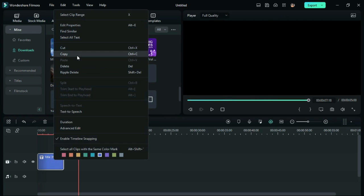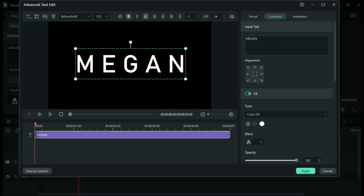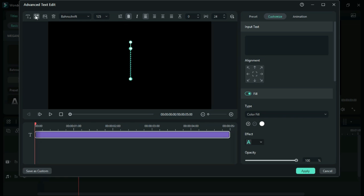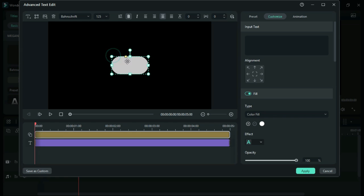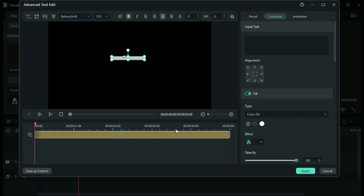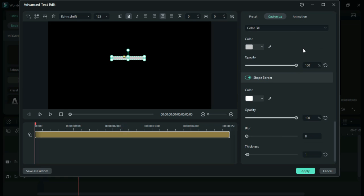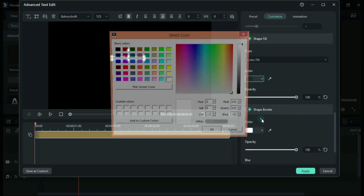Now, create a copy of the title and go to Advanced Settings. Then, add a rectangle shape to the title and convert the shape to a straight line. Now, change the color of the shape to pink.